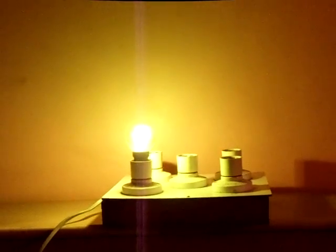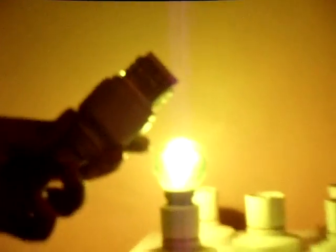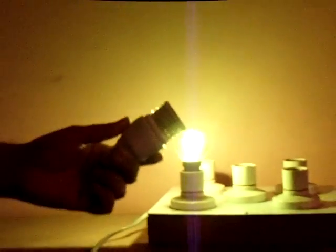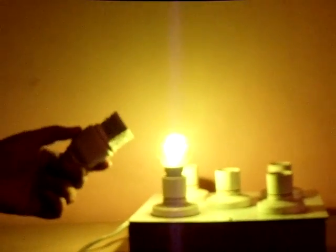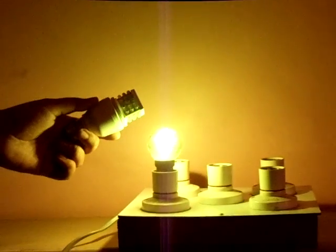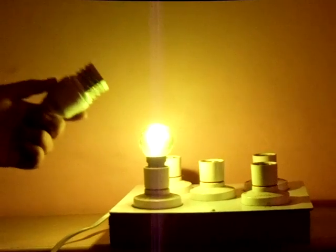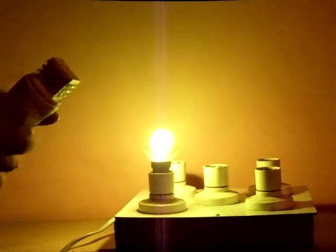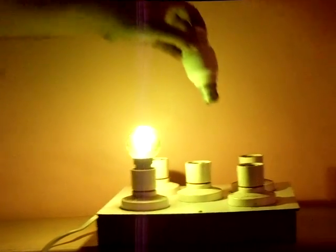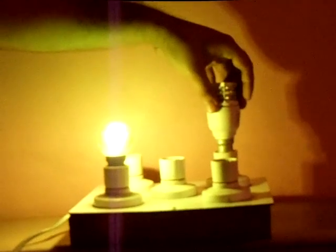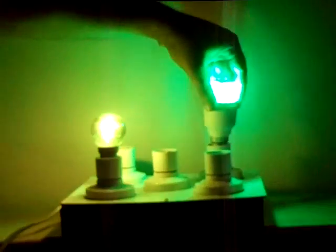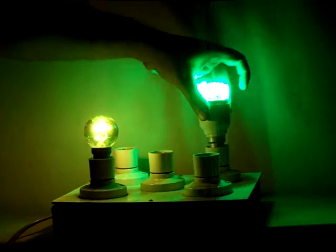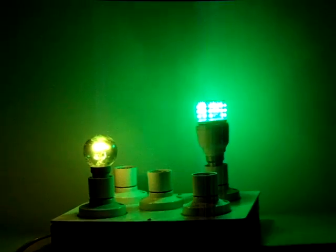Now you will see this is a 2.5-watt LED bulb. It's 10 watts and this is 2.5 - just one-fourth of the electricity of what this is consuming. I'm going to put this 2.5-watt bulb over here and just see the comparison.